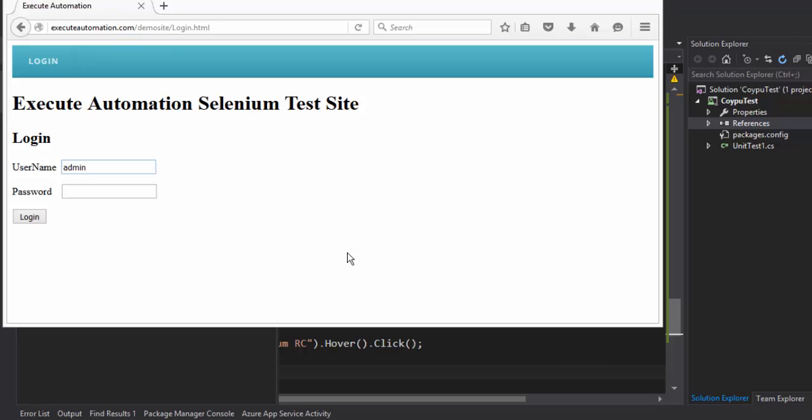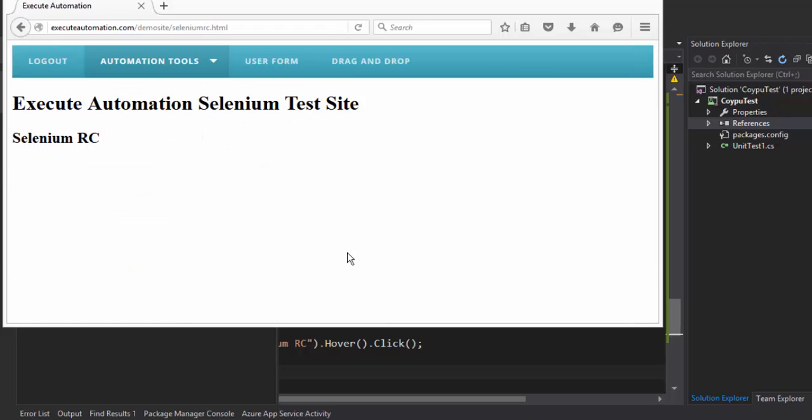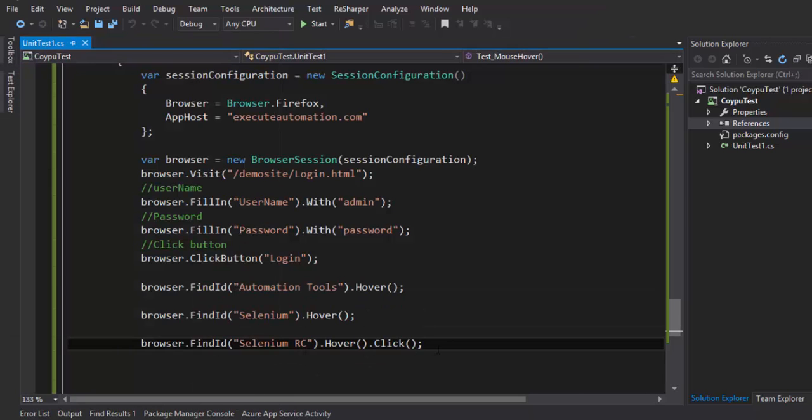Alright and as you can see it also hover to the automation tool selenium and it clicked the selenium RC link or the menu and it landed into the selenium RC page. And now the last thing which we can do is we can verify whether we really landed into this RC page or not.